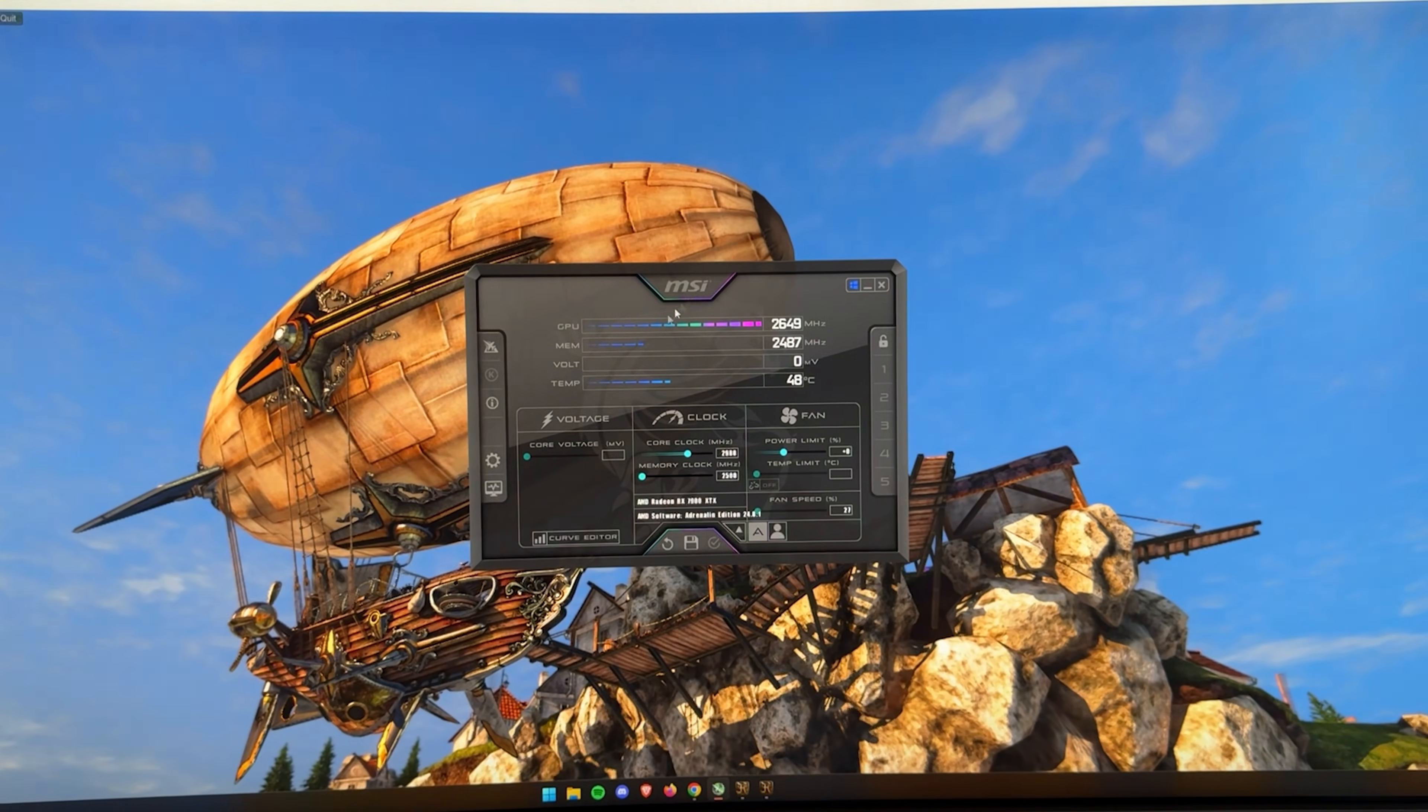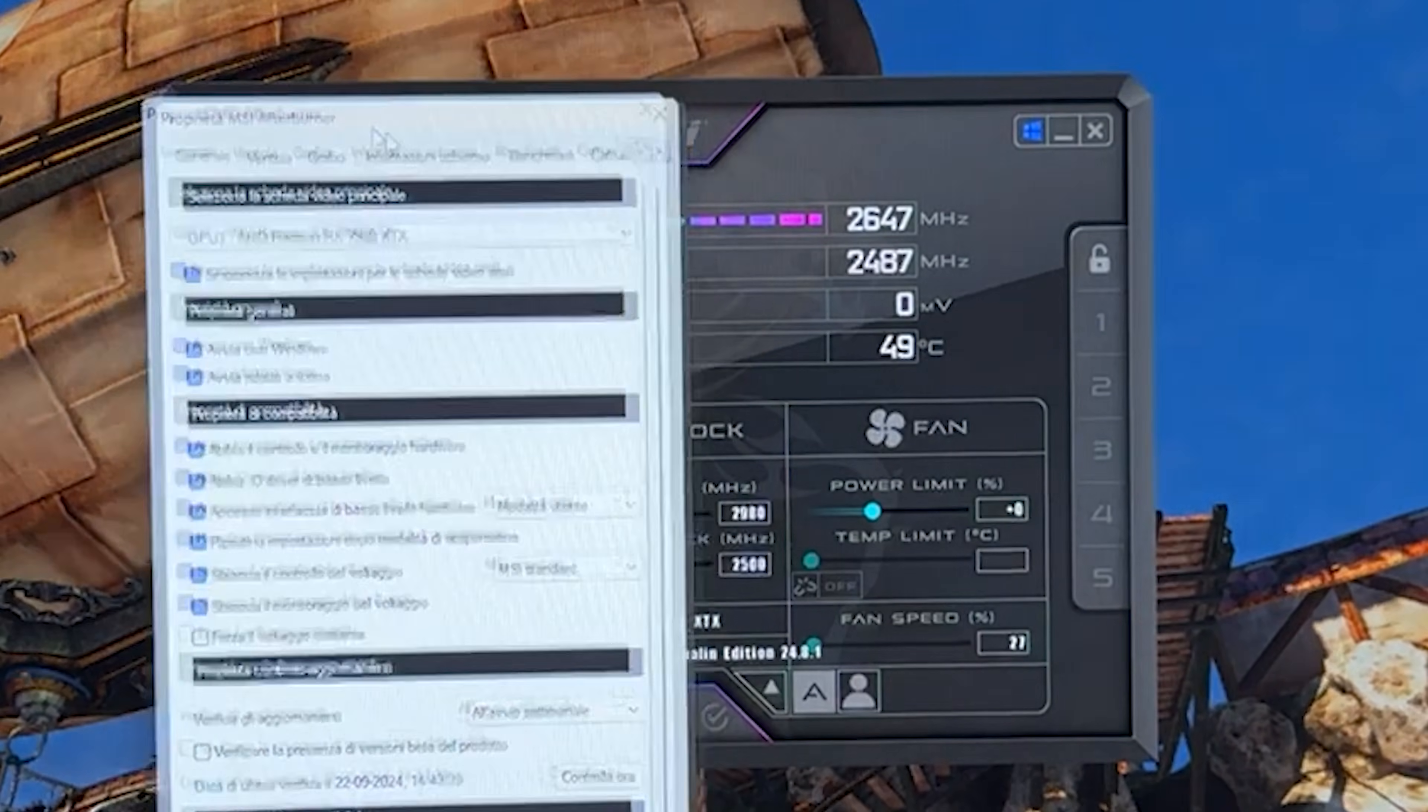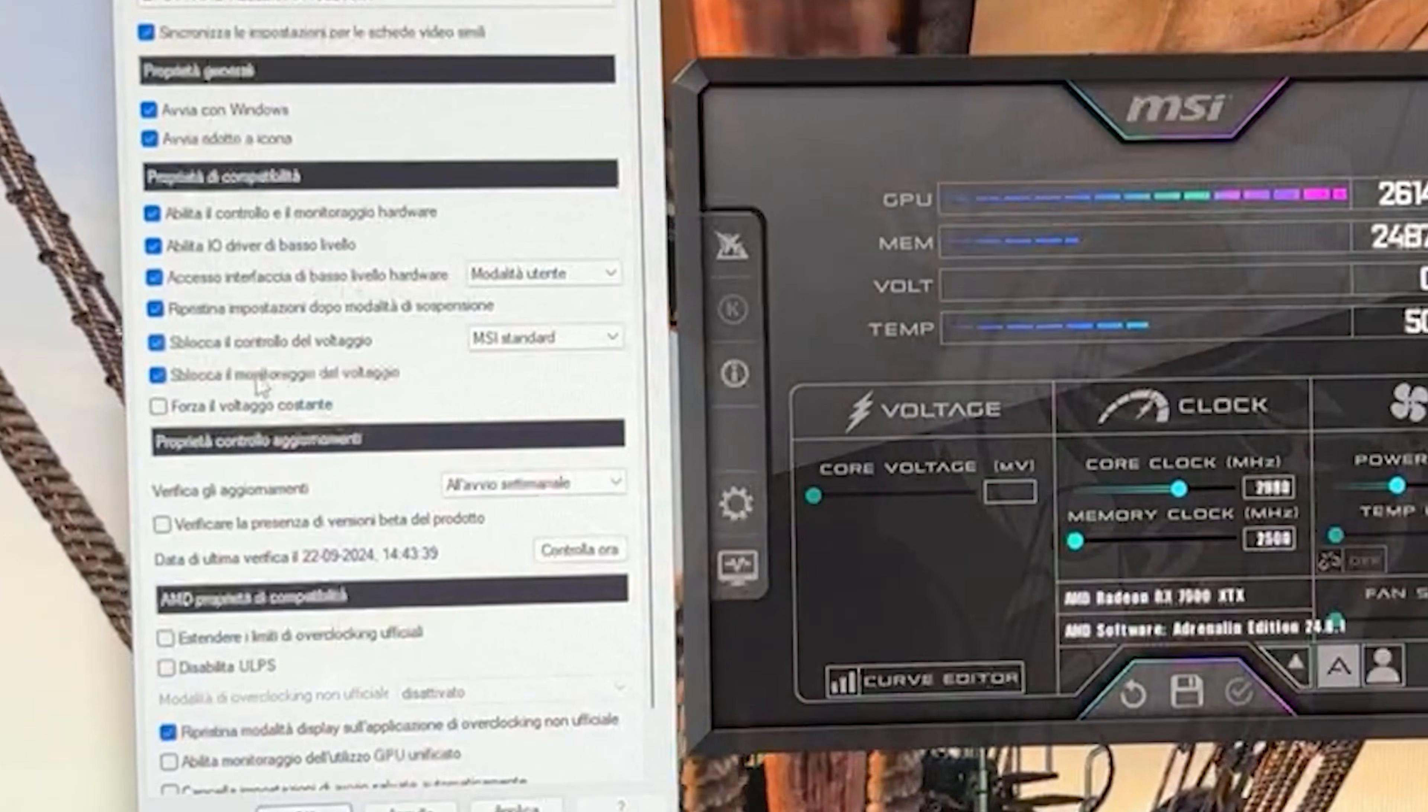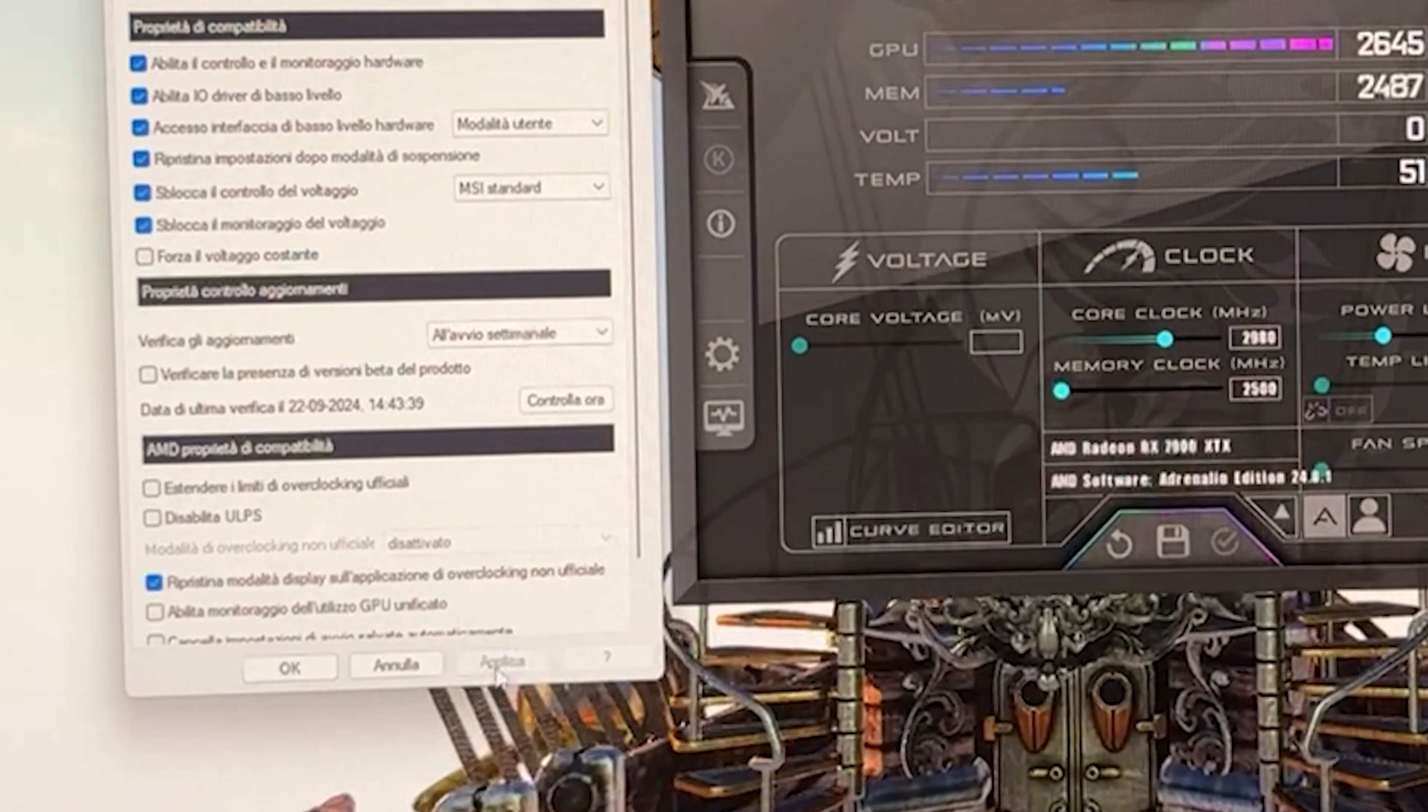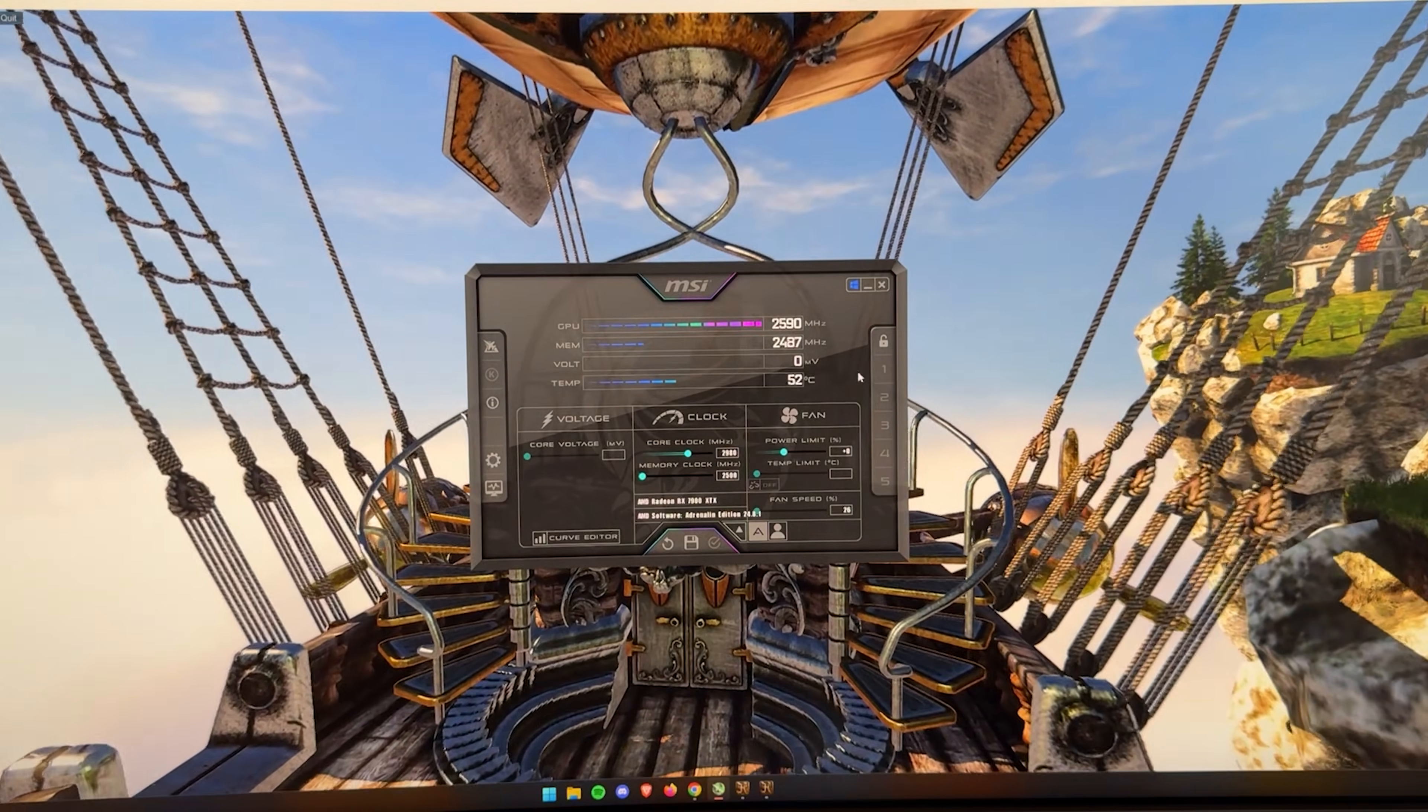So at this point, first thing you want to do is go into settings and make sure you check the voltage control and voltage monitoring. You want these checked. Hit Apply, hit OK. And here we go.